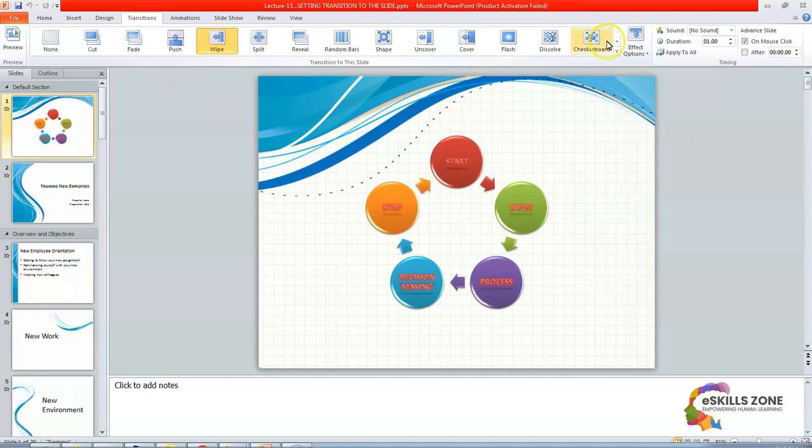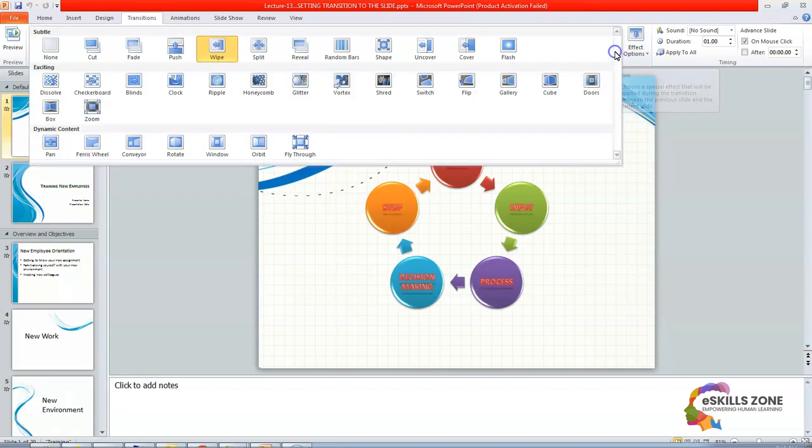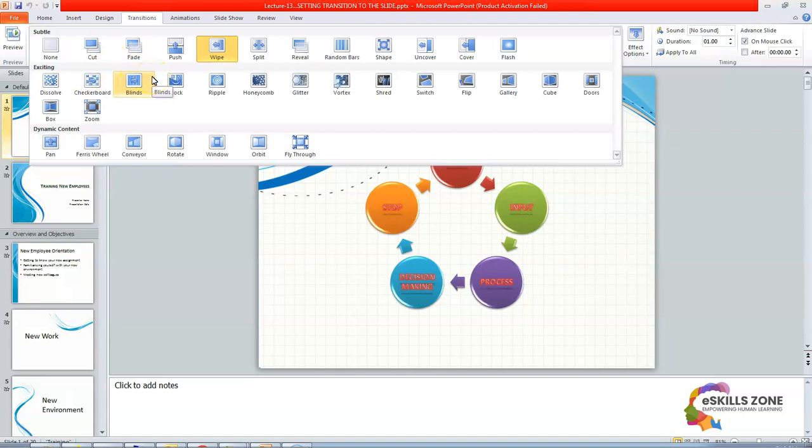And when we drag the mouse to this option, more, then you can see we can read it out what it says. It says that choose a special effect that will be applied during the transition between the previous slide and the current slide. So viewers, you can see that now we can have a look on all the types of transitions available in the transition to this slide group.